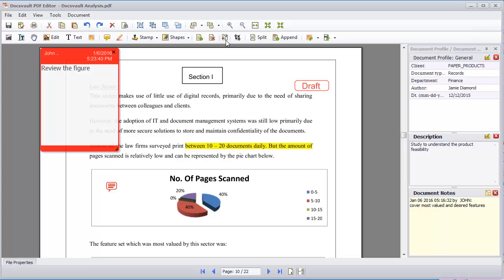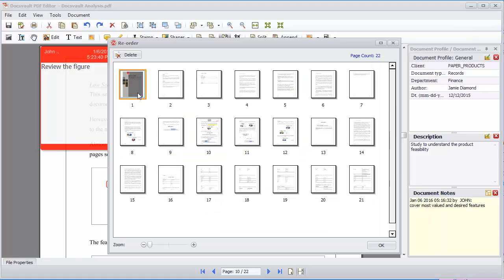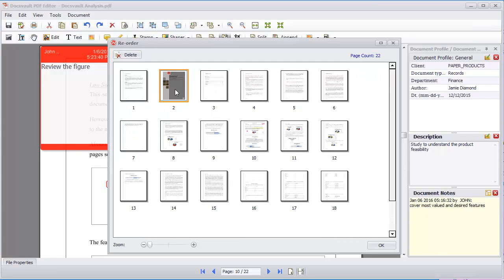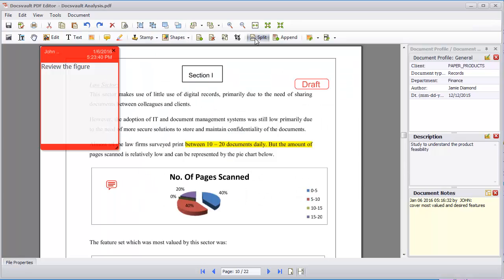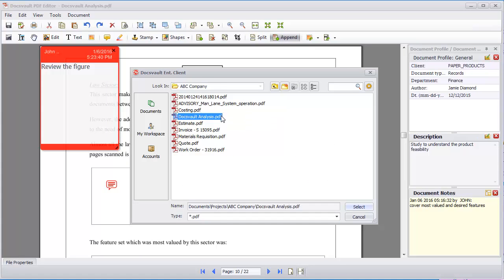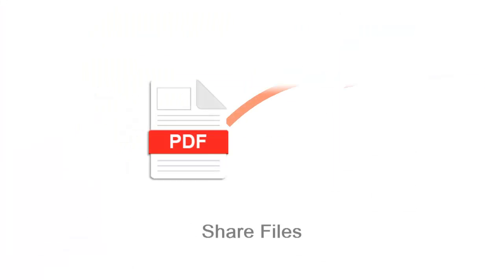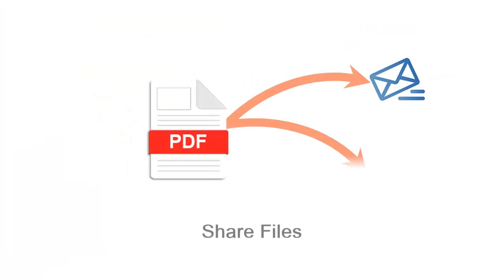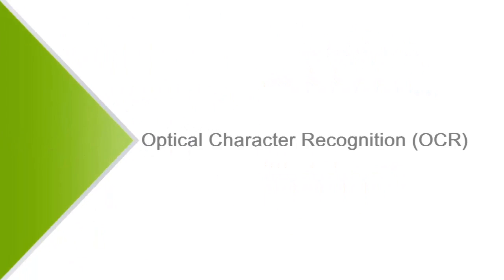PDF assembly tools simplify the task of reordering and deleting pages or splitting and merging multiple files into a single PDF, making documents easy to share via email or shared links.